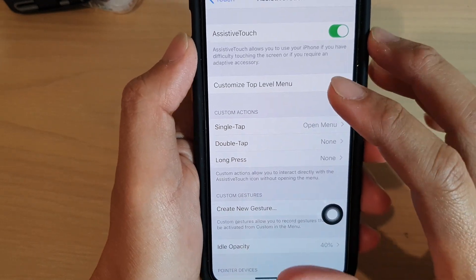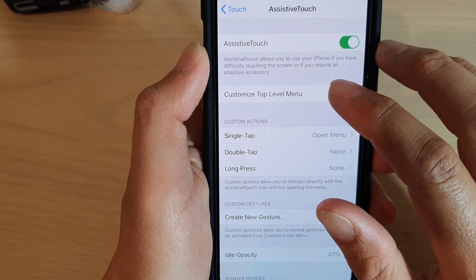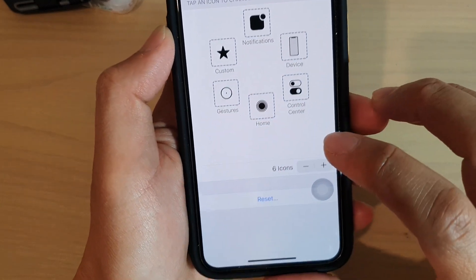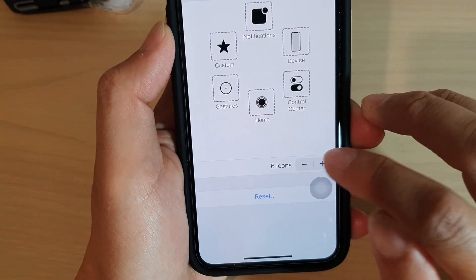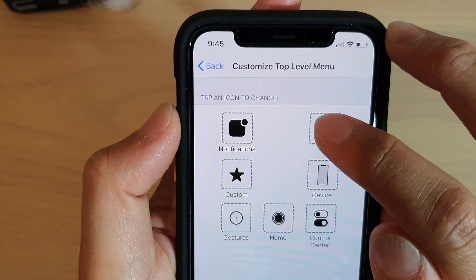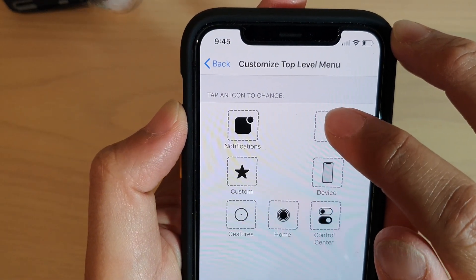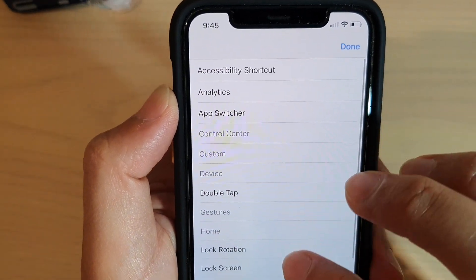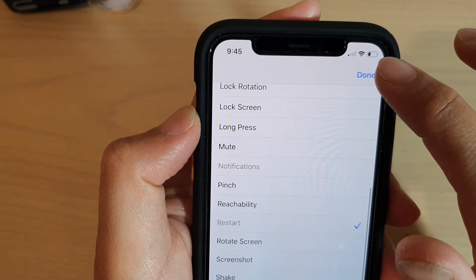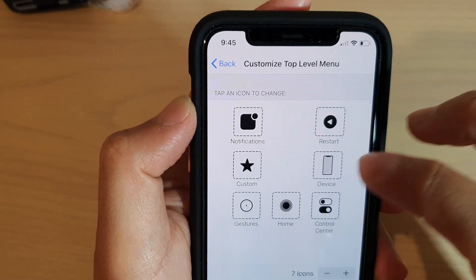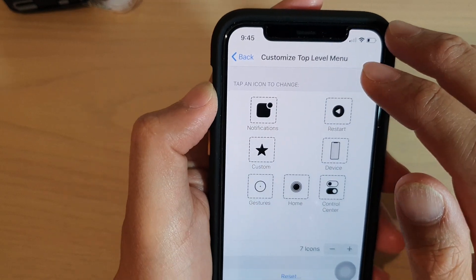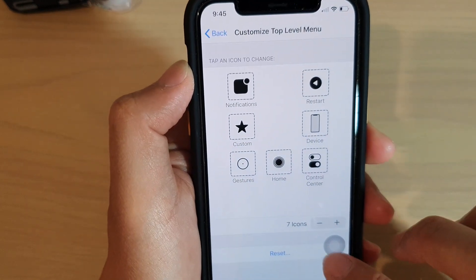Next, tap on Customize Top Level Menu. Here you can tap on the plus icon to create a new menu item. In here, tap on Restart, then tap Done. The Restart button has now been added to the AssistiveTouch menu.